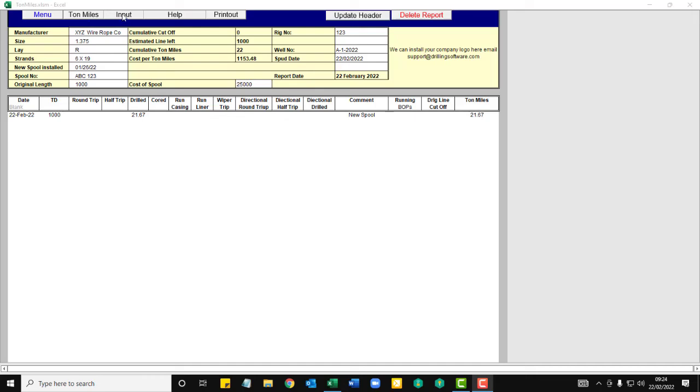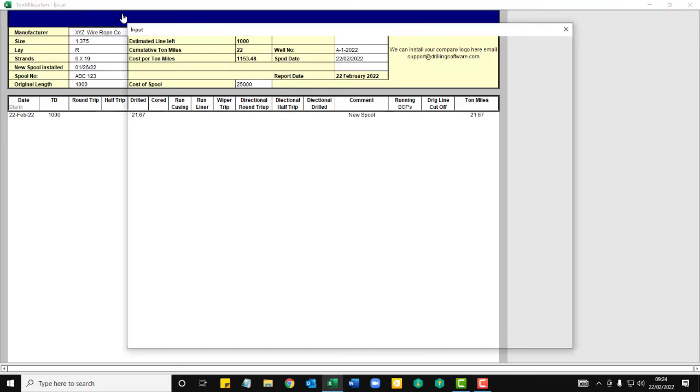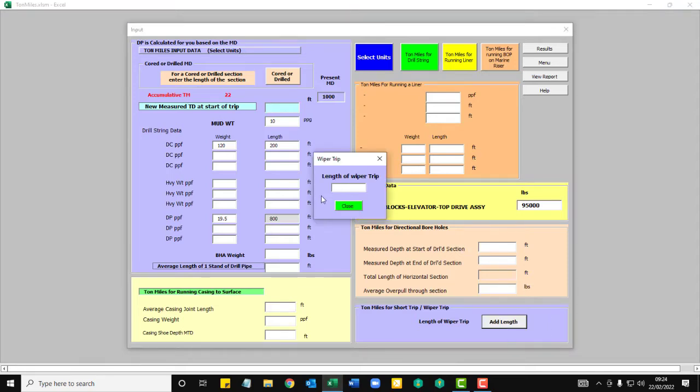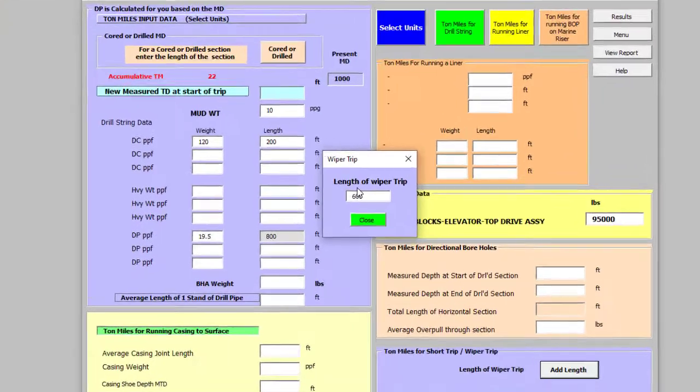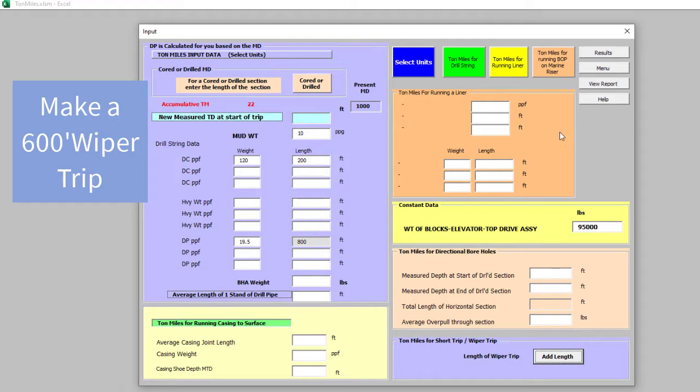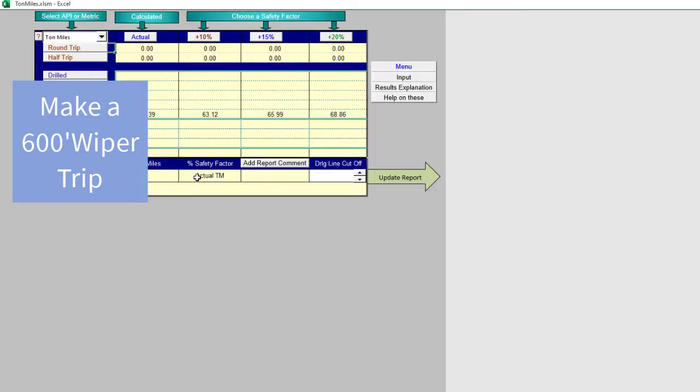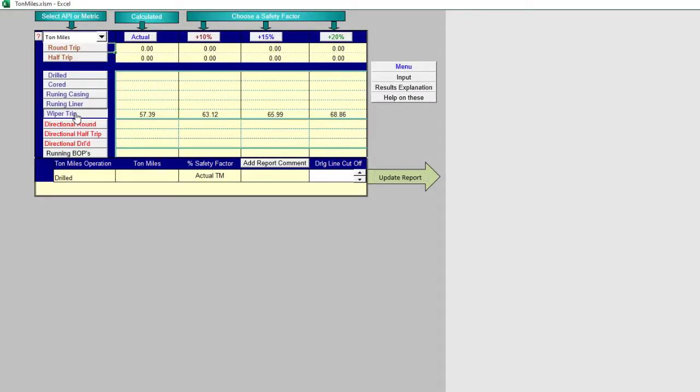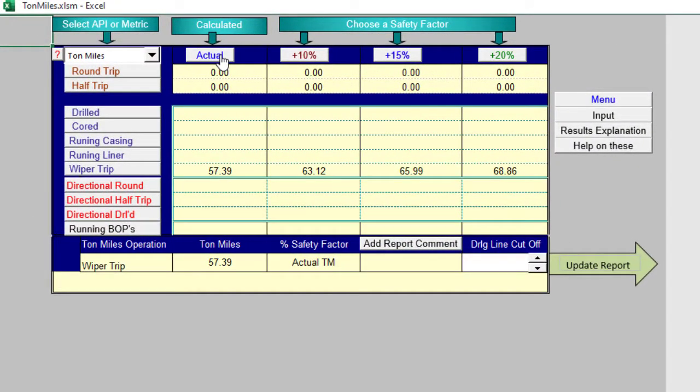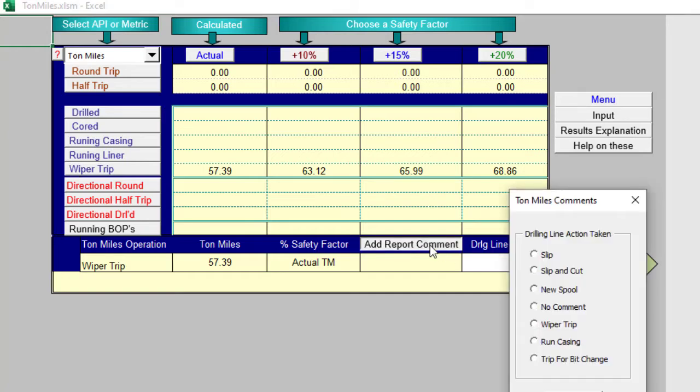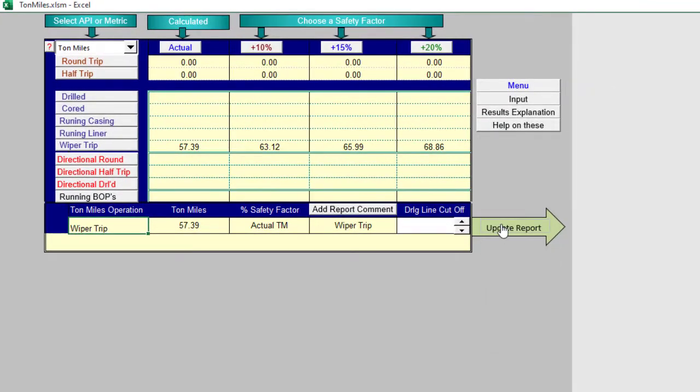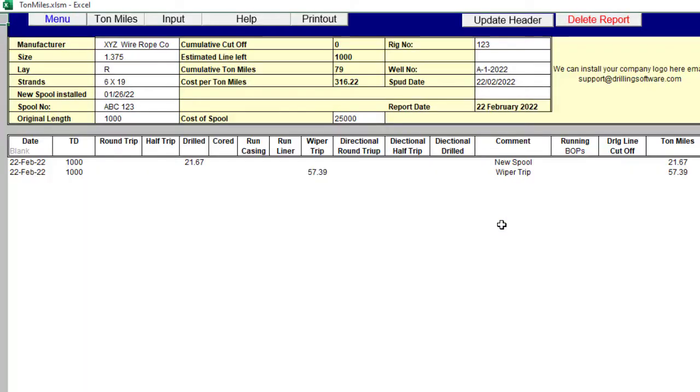Okay, we go back to the input and before we run casing, we're going to make a 600 foot wiper trip. And then go to the results. And you see you have a wiper trip and easy drilling so you can use actual ton miles. Add it to the report. You can add the comment here, wiper trip. Add the comment. Go look at the report. Still got 1,000 foot. You made a 600 foot wiper trip.